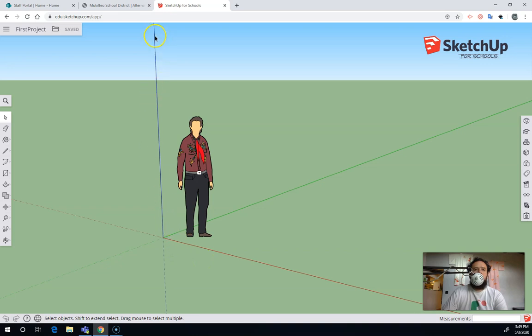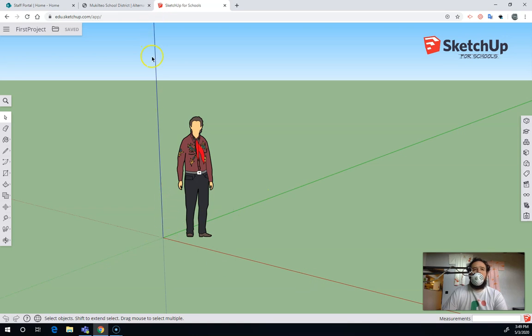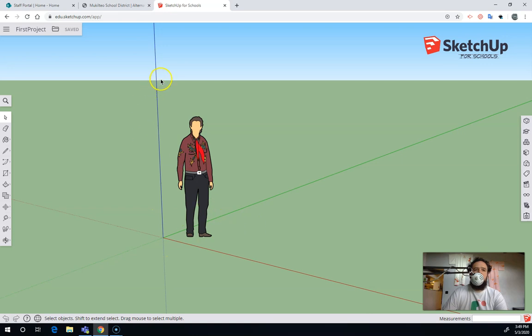Let me show you some tips for SketchUp. The first thing to notice are the axes. There's a green axis, a red axis, and a blue axis. Those colors will keep cropping up, and if you can distinguish those colors, that makes it a lot easier.